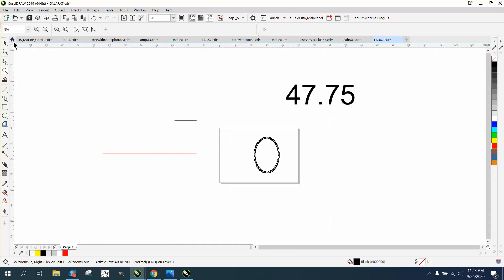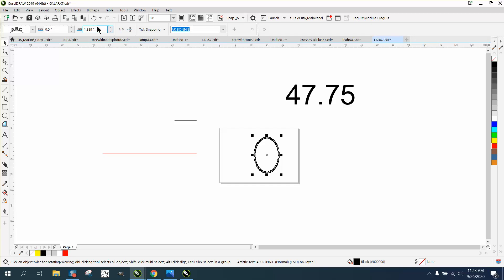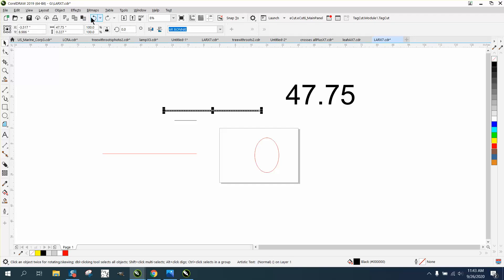Now, let's say you don't need a full path. You don't need it all the way around. His example only had three of them. So I made a line that's 47.75.